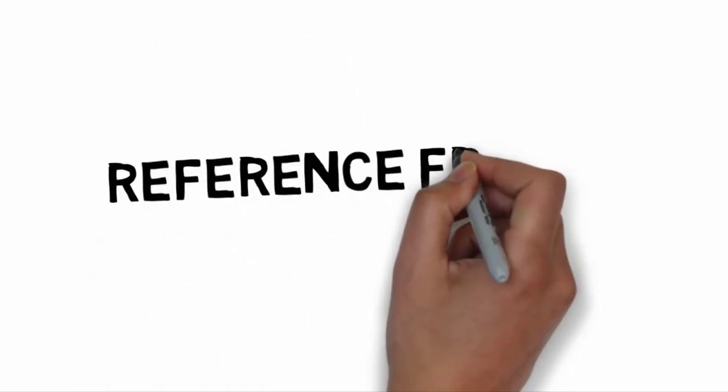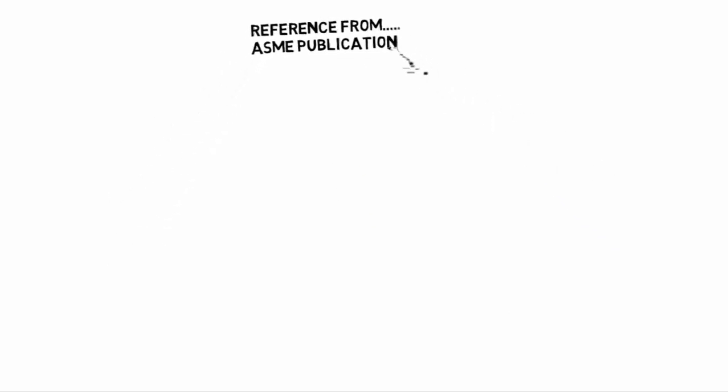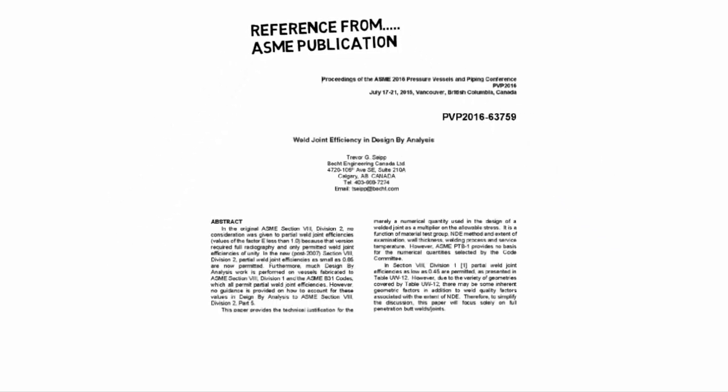So how do we address properly a joint efficiency? That's what we are going to see and we found a reference from an ASME publication made by Trevor Seib. And that's what we are going to see. I hope you enjoyed it.